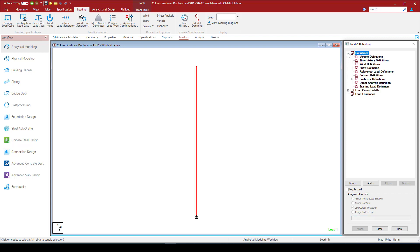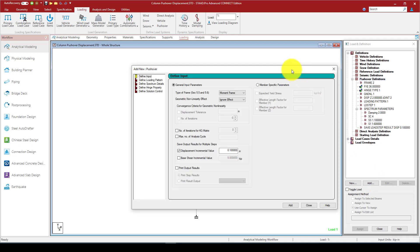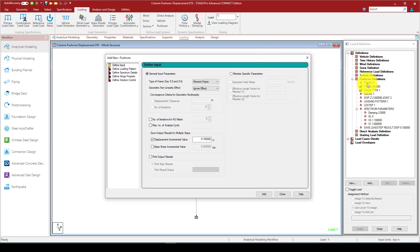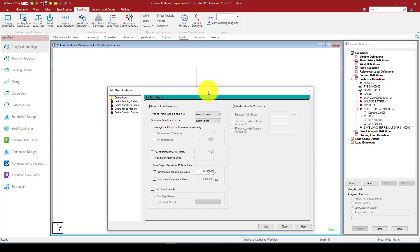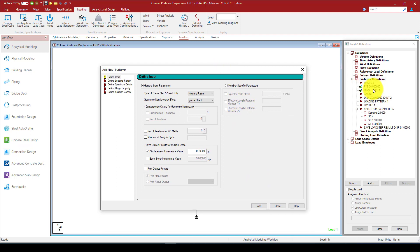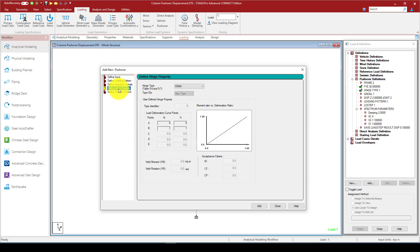Now here is the loading part, which is quite important. In the pushover definition we should define the following parameters. First, we choose the type of structure — moment frame or bracing system — and select one and click Add. Next, we define the yield strength of the materials under member specification parameters, called expected yield, and click Add. Third, we define the hinges after yield, and we come to the hinge properties.